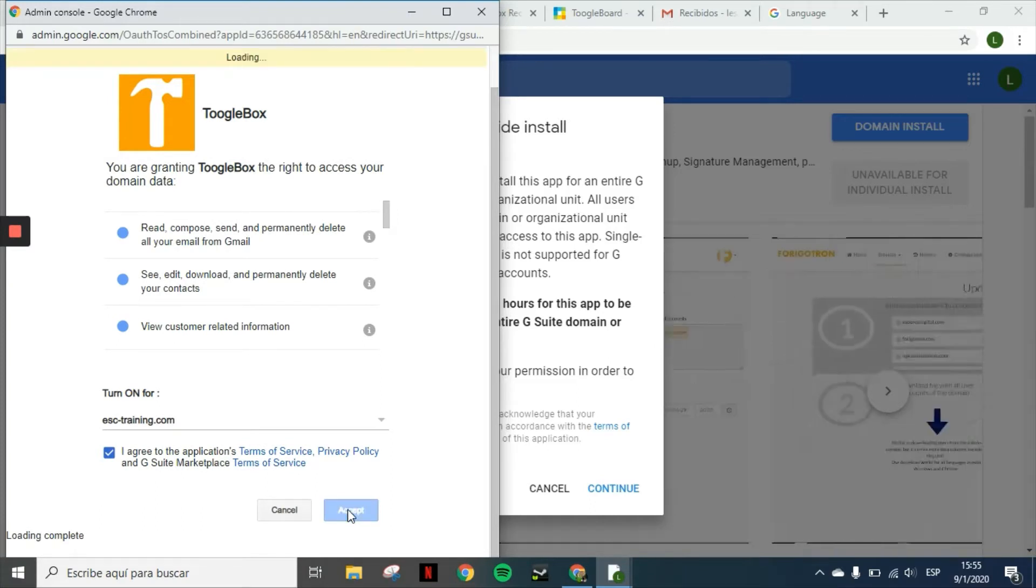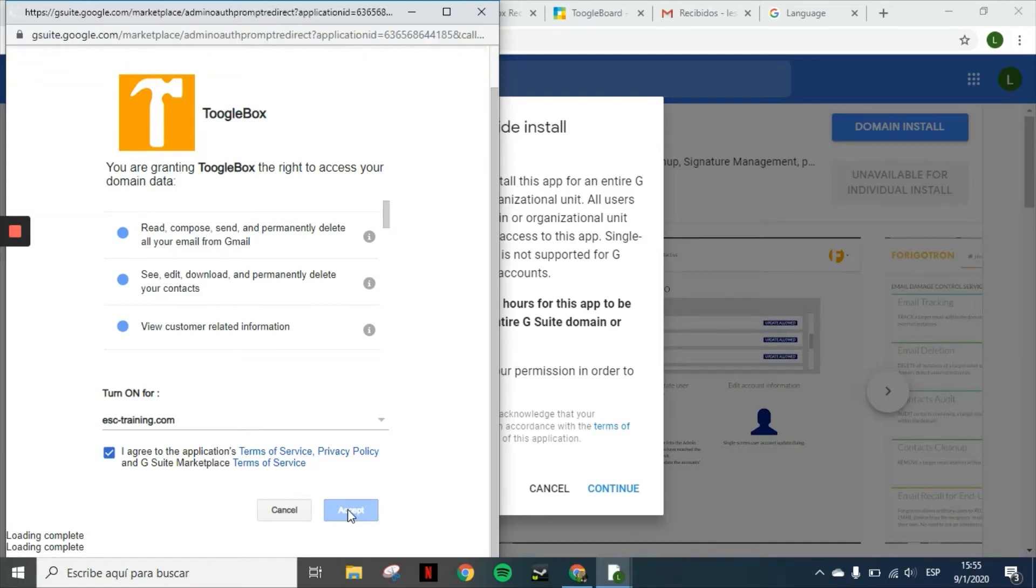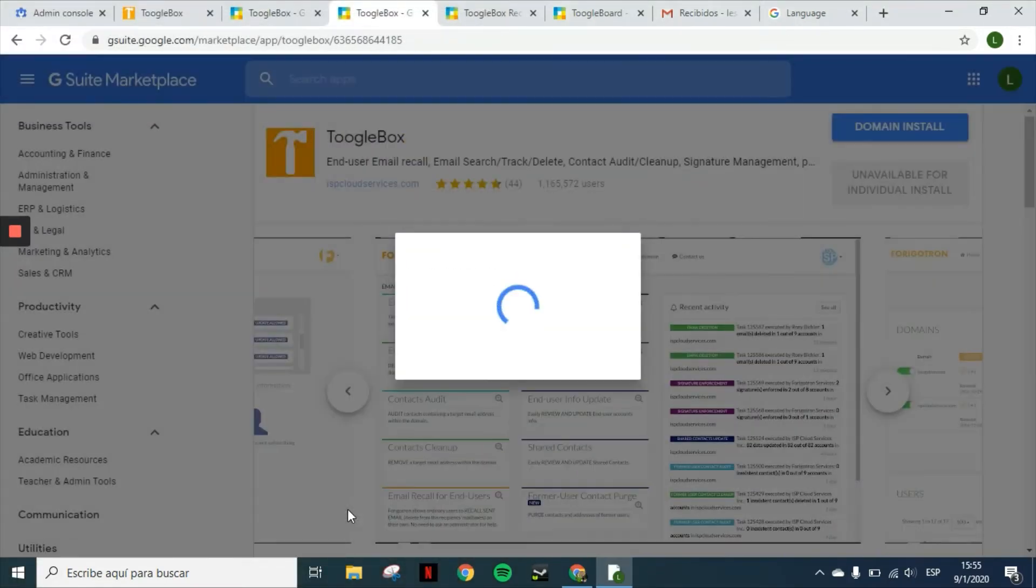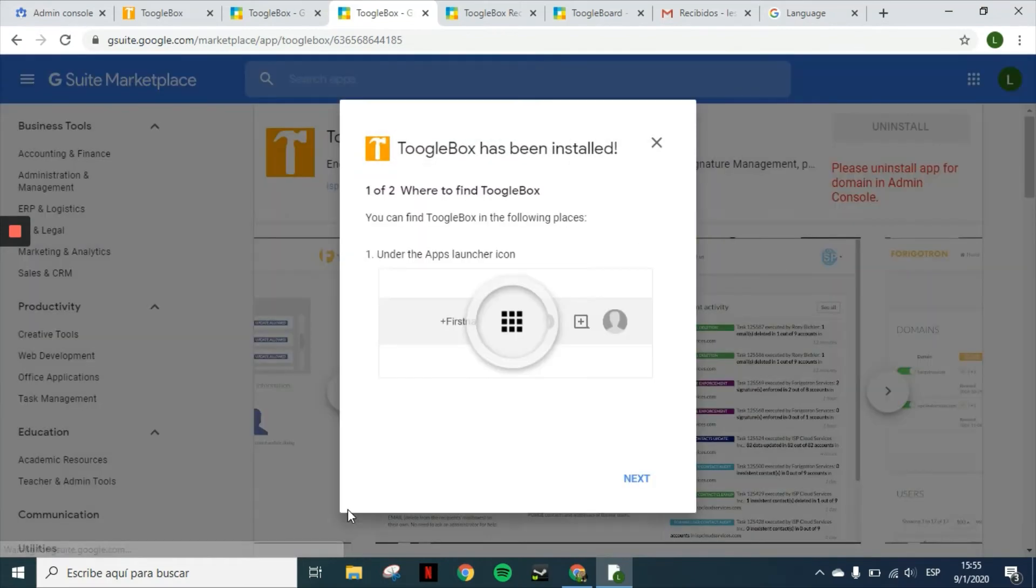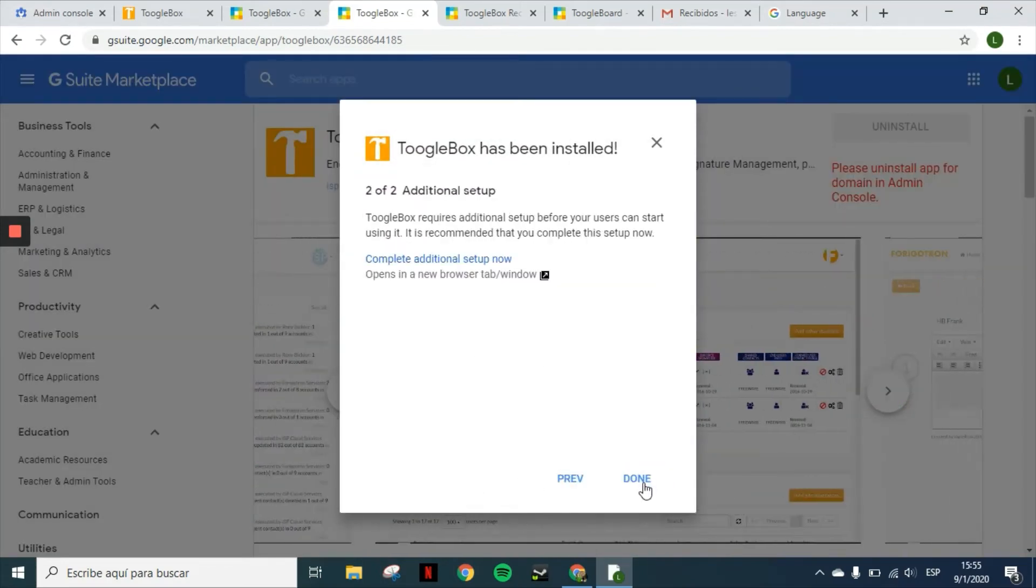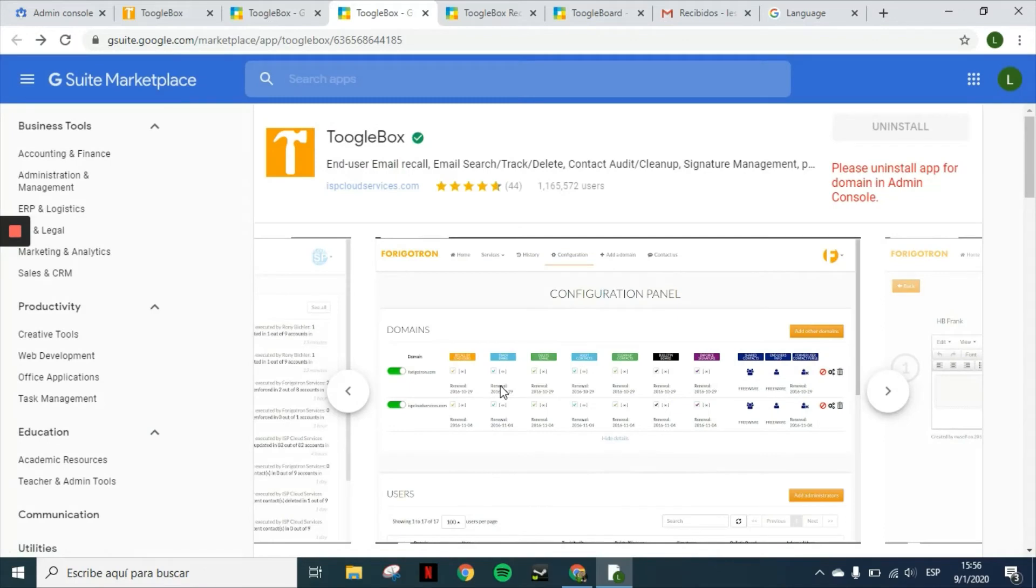By doing this, you will be installing the application as a super administrator. You only have to do this once and then the application will work for everyone, and as long as they are Toolbox administrators, they will be able to log in.